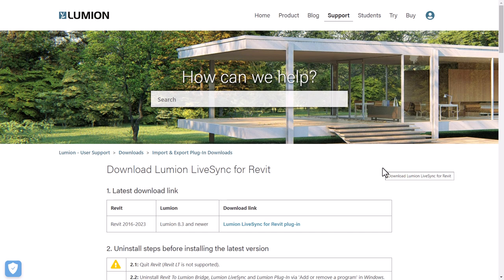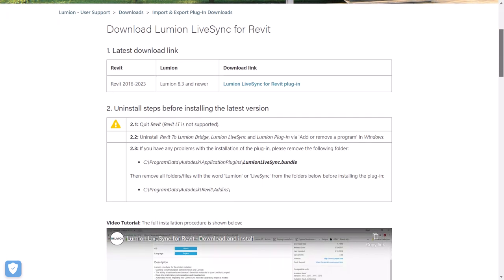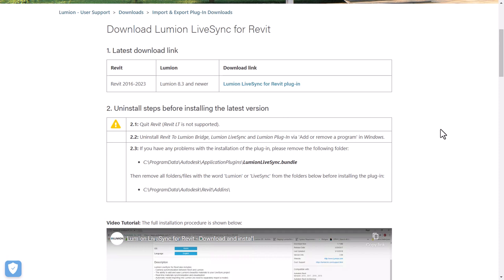If you are a Revit user you can download something called LiveSync, which allows you to synchronize your Revit model with your Lumion interface. Lumion is not a real-time rendering engine like some other programs, but it will synchronize and update as your model changes — but only if you get this LiveSync plugin.